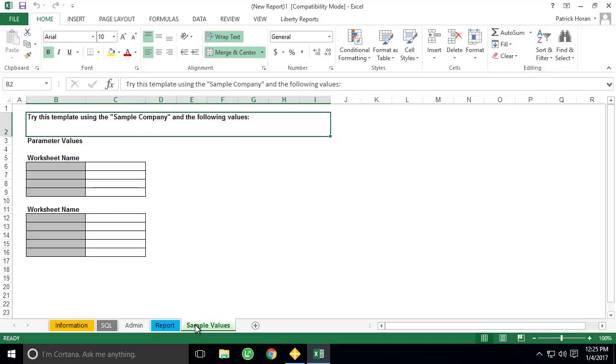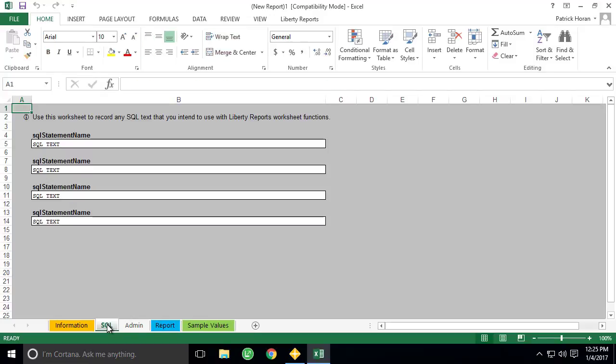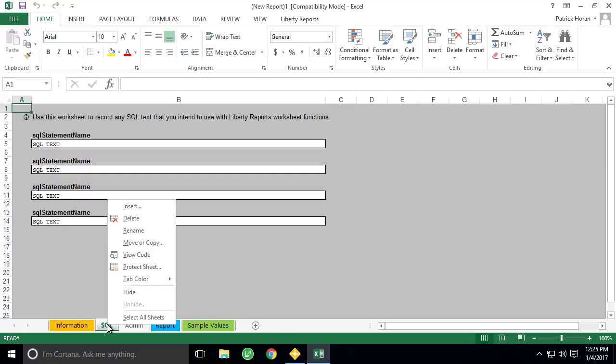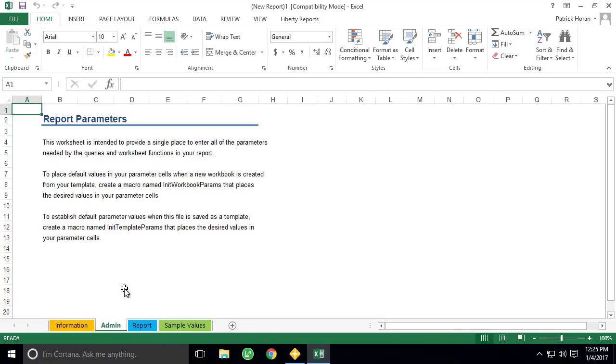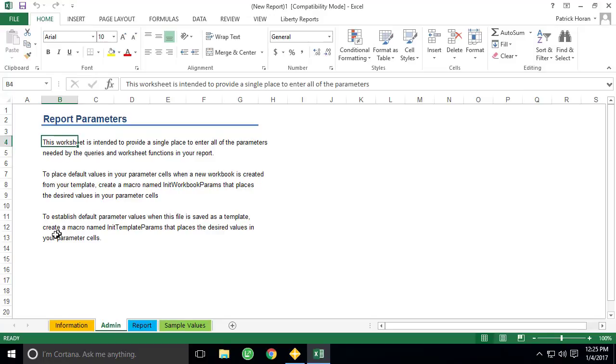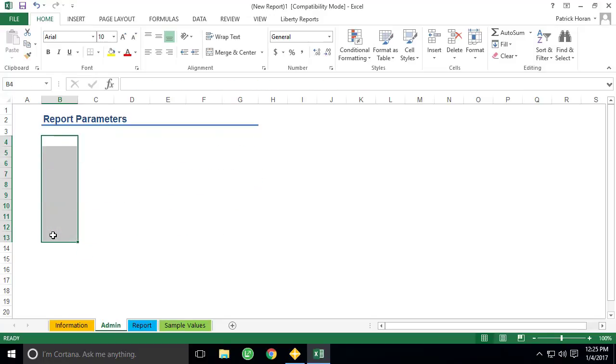Our template also includes a worksheet named SQL. This sheet is included for advanced users who are adept at writing SQL queries and wish to create a query that can then be referenced in a Liberty Reports function. Doing so can reduce report load times, as the function would run only against the results of the SQL query and not against the entire database table. Since we won't be going that in-depth into report design in this video, we'll hide the worksheet for now. Additional training on custom SQL statements and how to utilize them within functions can be obtained by contacting our sales team.